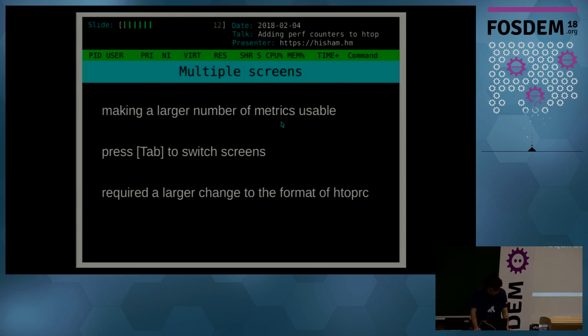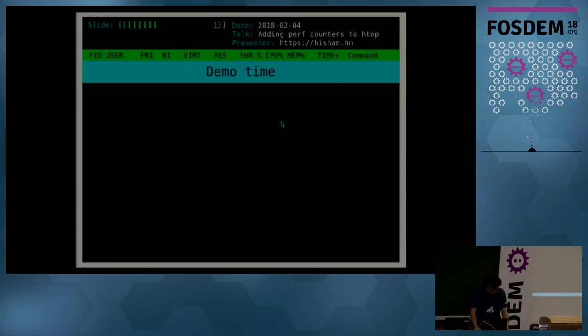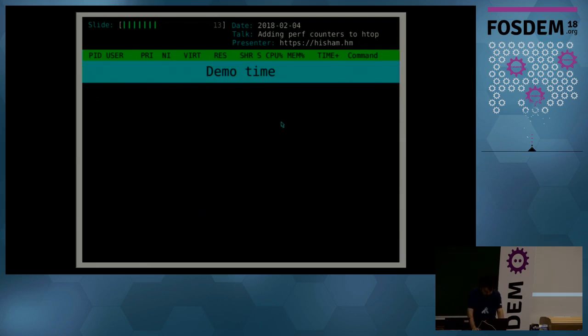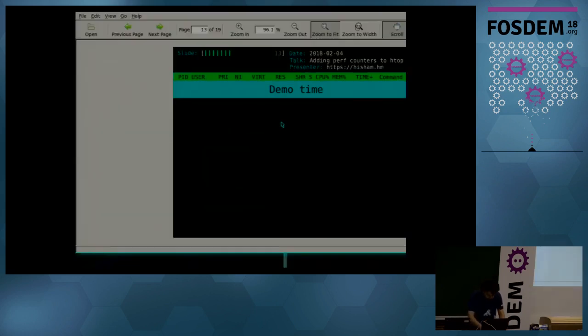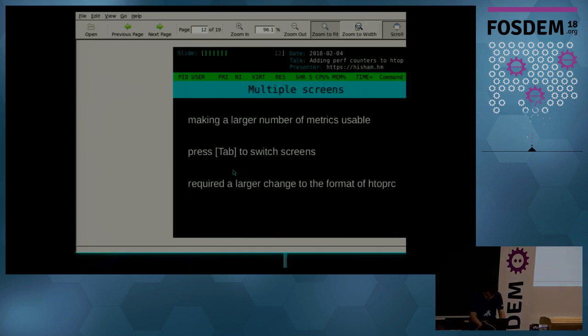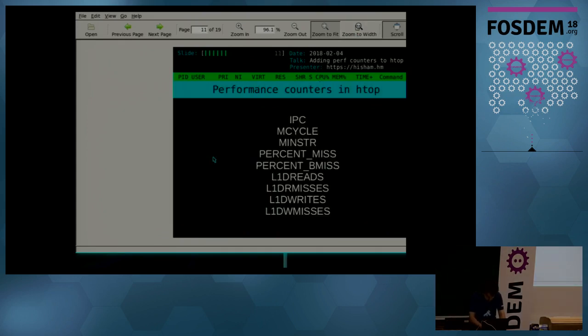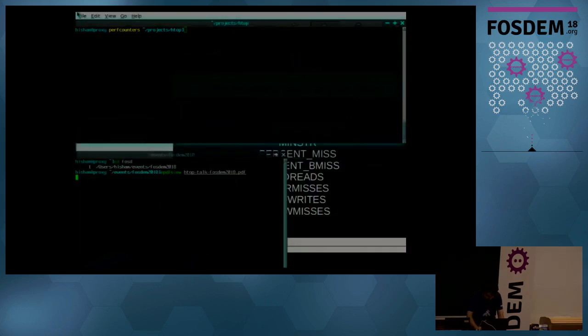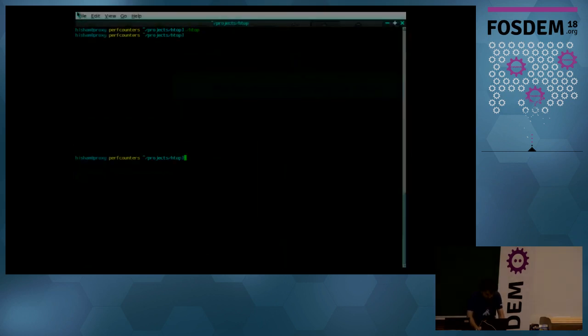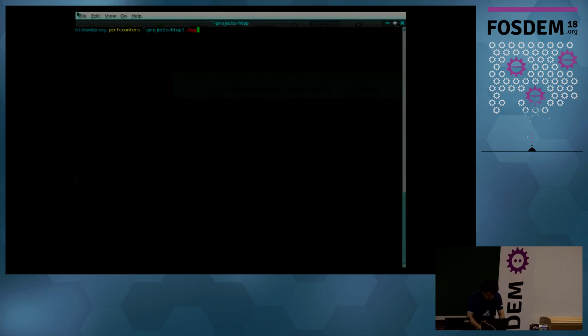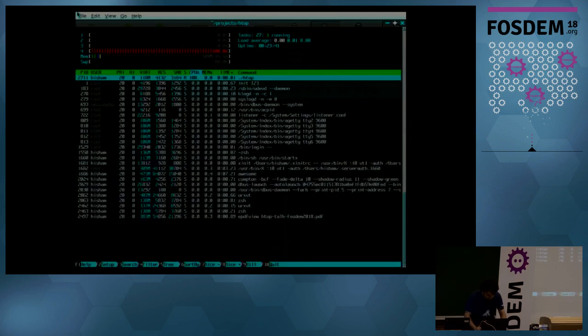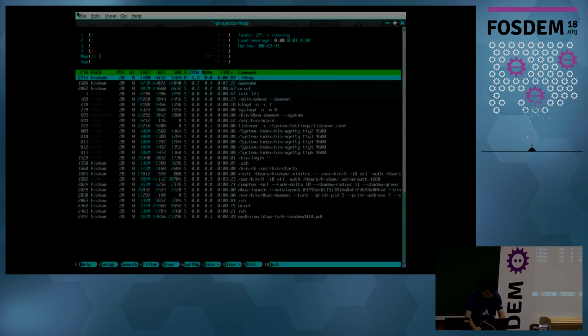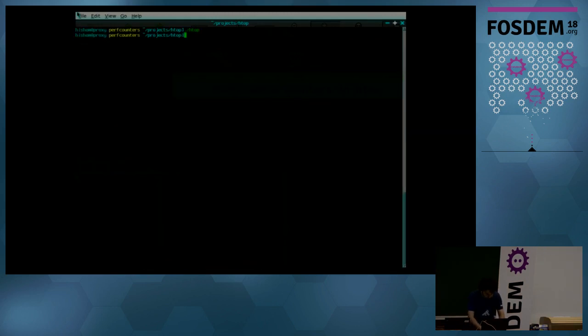So I have a couple of minutes, so let's go to demo time. Let's see if I can manage to... yeah.